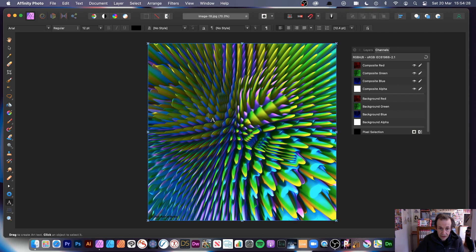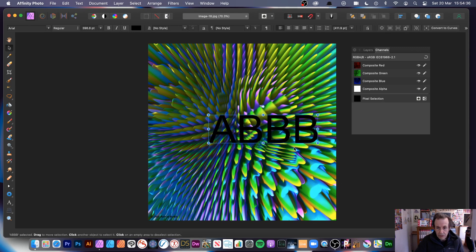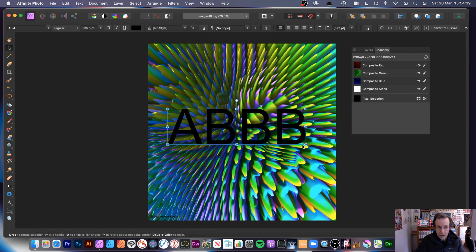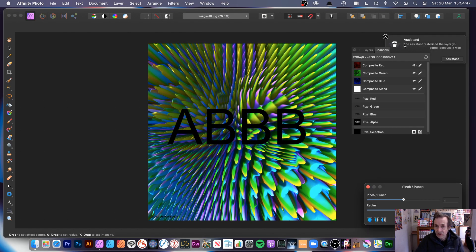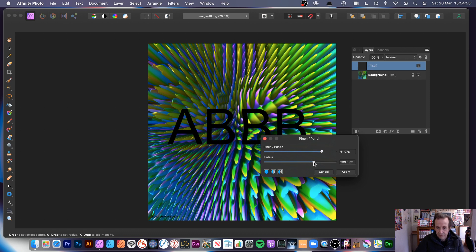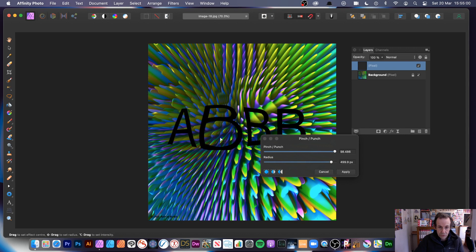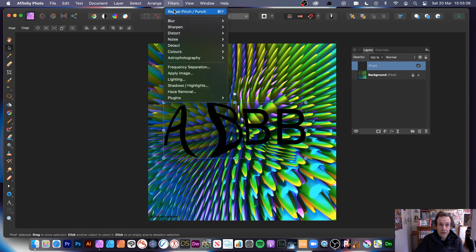You can also create text — go to artistic and create a single letter or a couple of letters. Once done, go to filters, distort, and pinch punch. You'll see an assistant appearing. Because the text has been converted to a pixel layer, you can distort those letters. Move it around, click apply, then filters repeat to distort it even more.